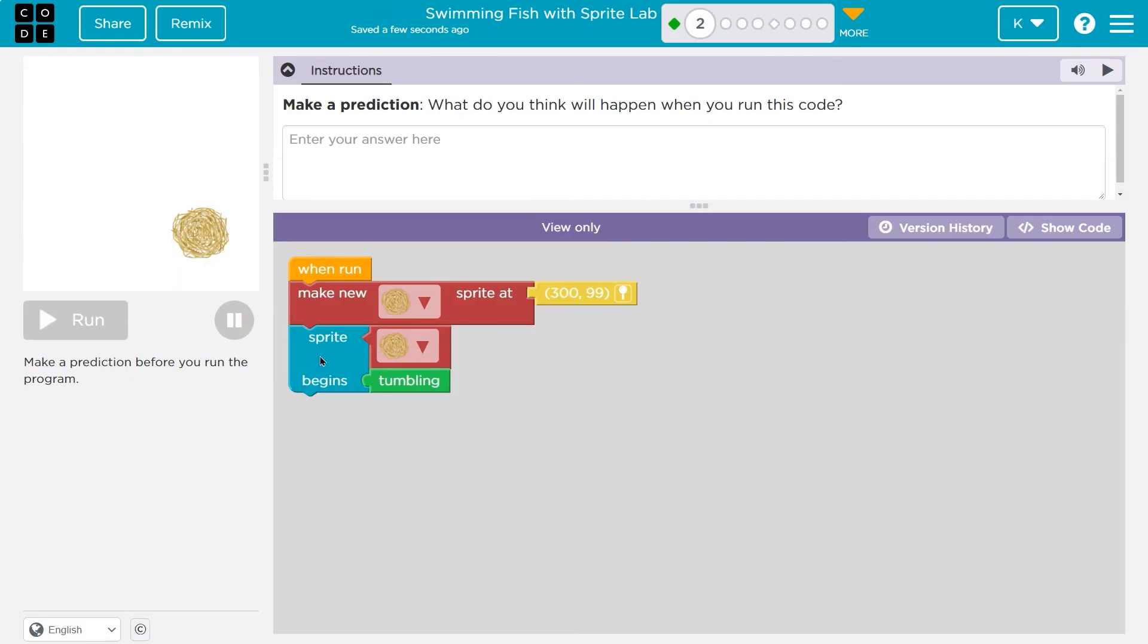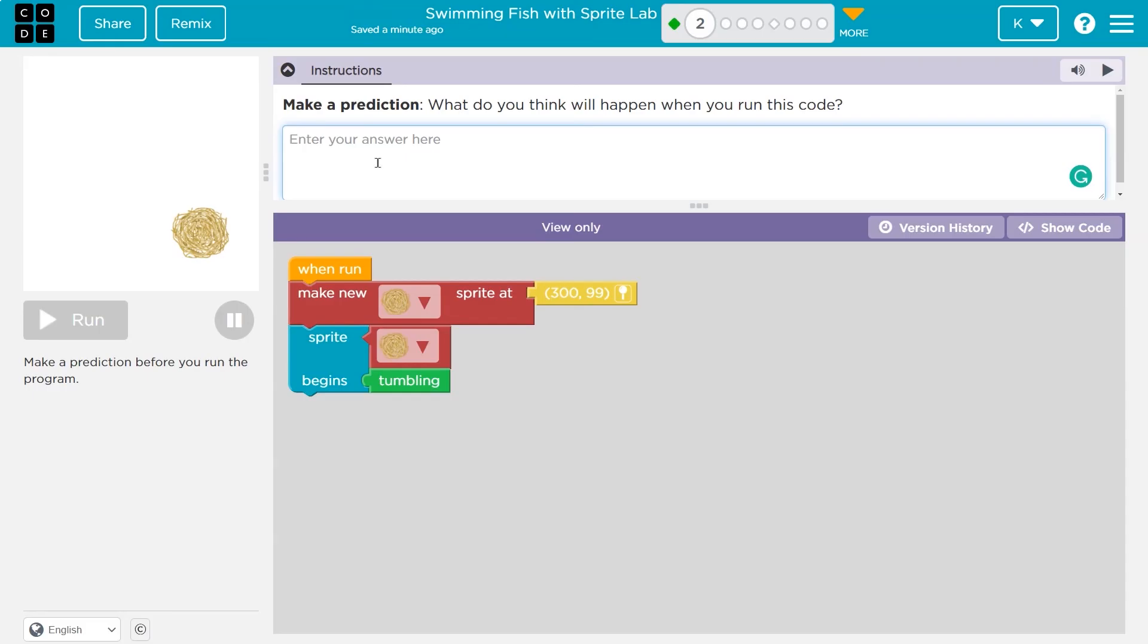And then what do I do? Because code runs in order. Sprite tumbleweed begins to tumble. So I think it's going to make a new tumbleweed and start tumbling. Now students, just be aware, once you hit run, you have to submit that answer to your teacher. If you're my student, you won't get to change it. I will get access to your answer.